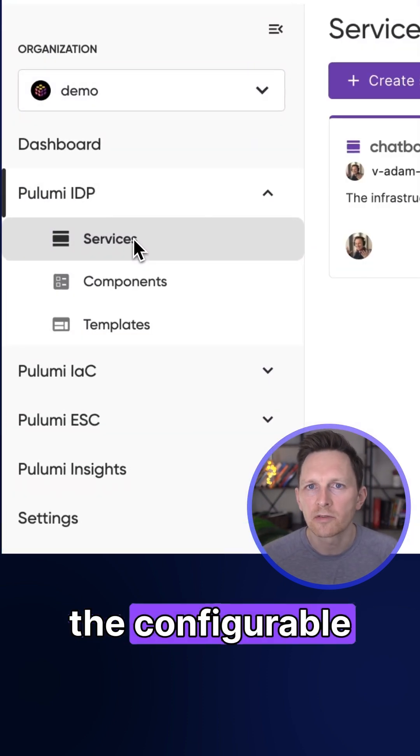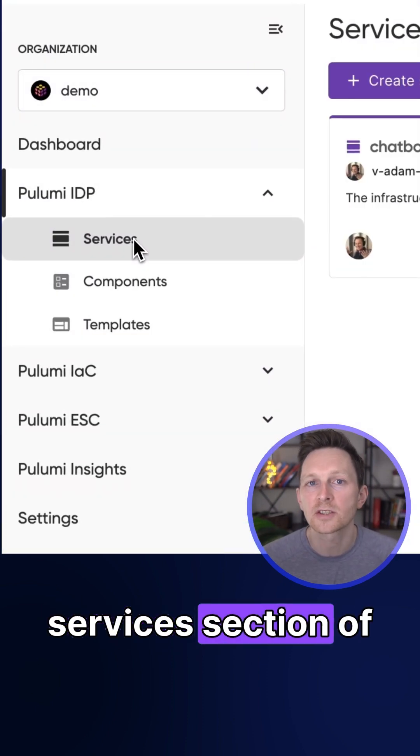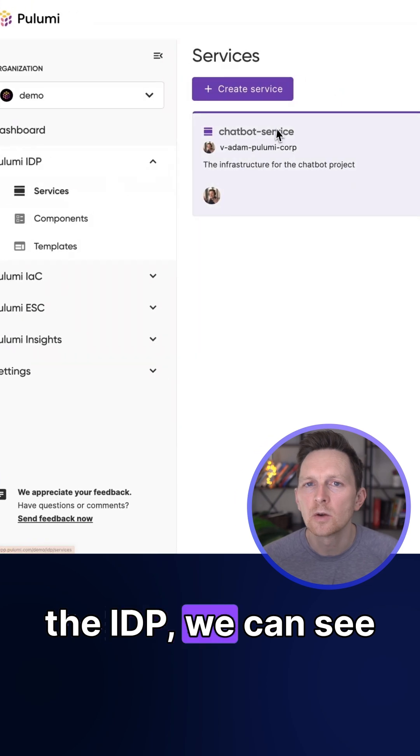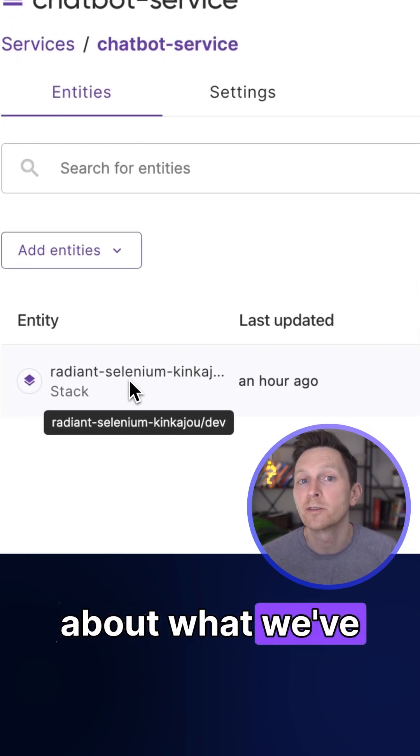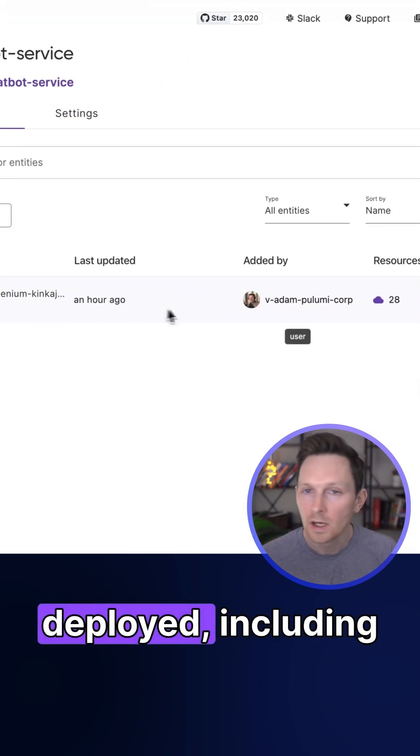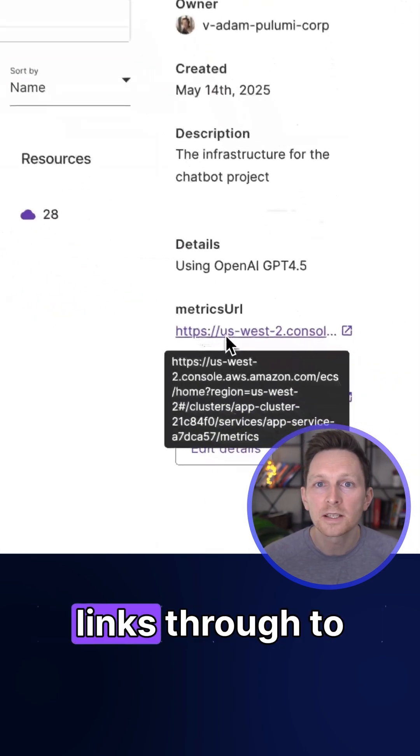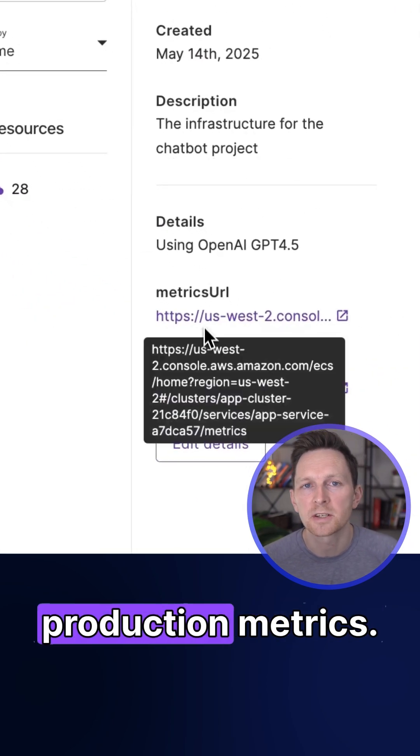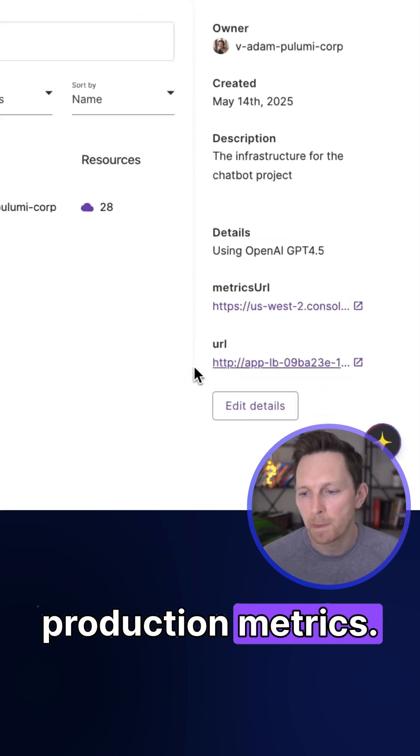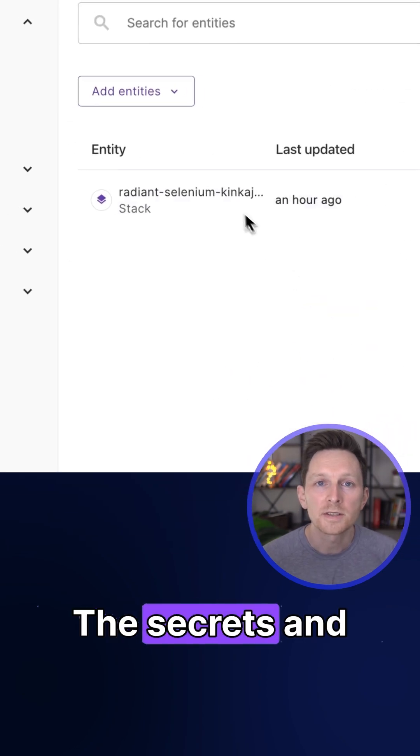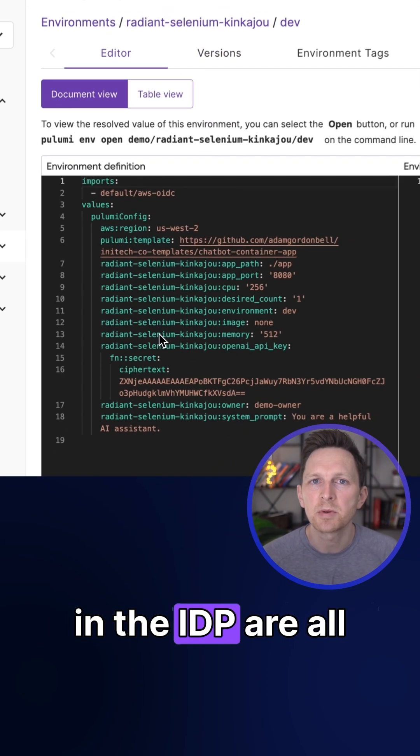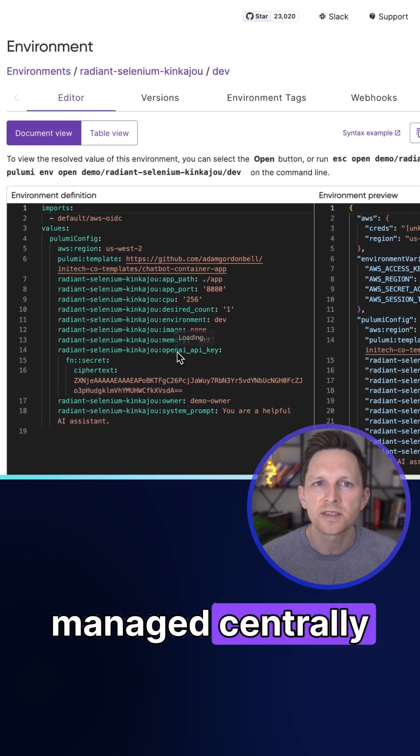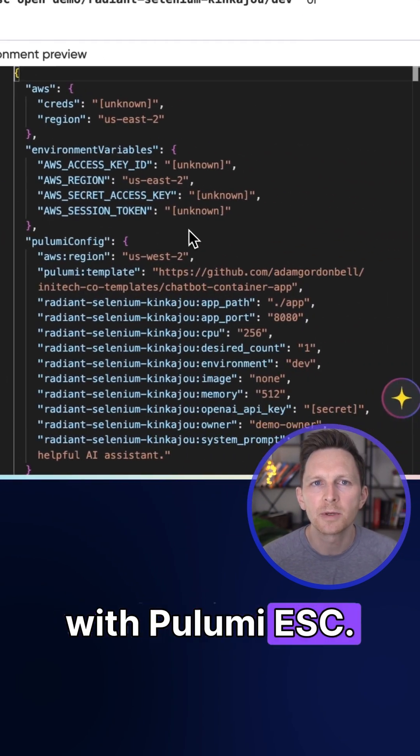Now, under services with the configurable services section of the IDP, we can see important details about what we've deployed, including links through to production metrics. The secrets and configuration used in the IDP are all managed centrally with Pulumi ESC.